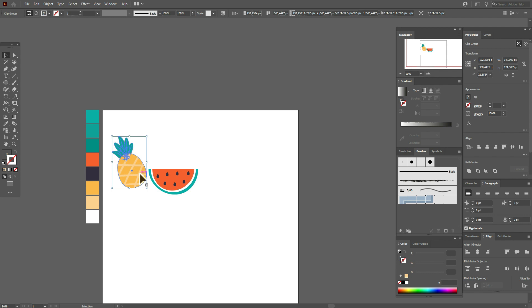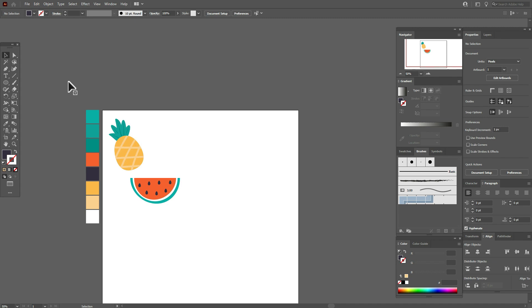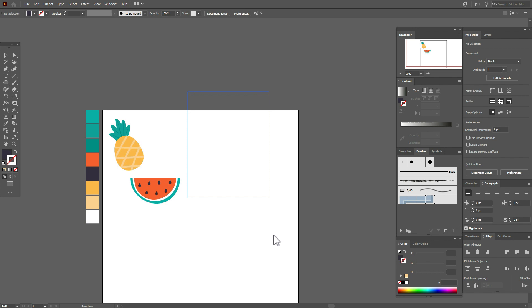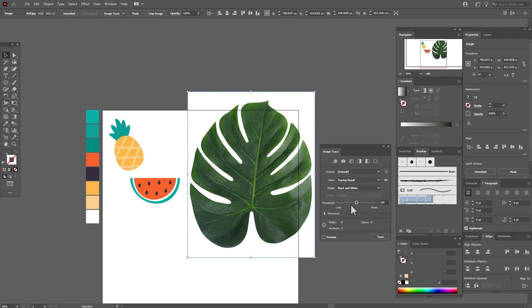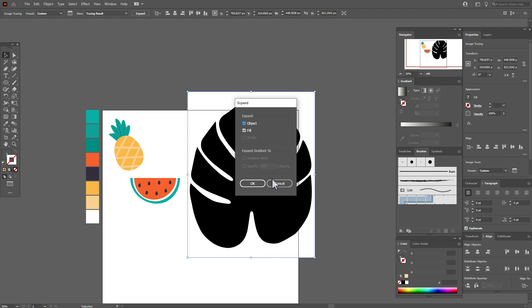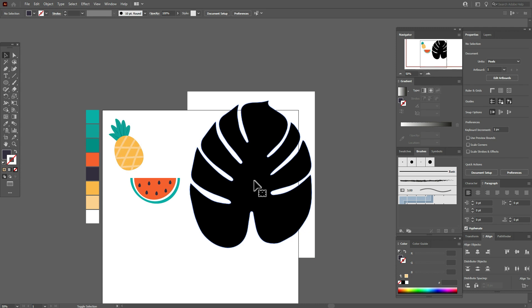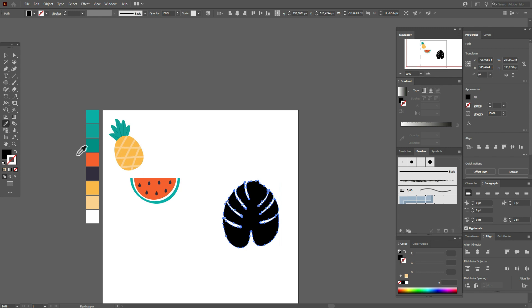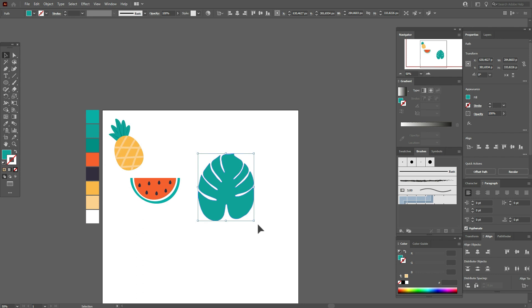Now let's open the tropical leaf file. Place it, select the leaf, then hold and drag. Go to Window > Image Trace, enable preview, and play with the slider. Then Object > Expand. Ungroup it, ungroup again, delete the white part, and work on the black part. Select that color for the leaf, then rotate and move it here.